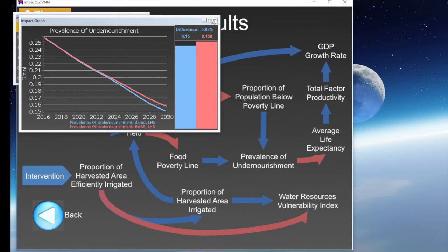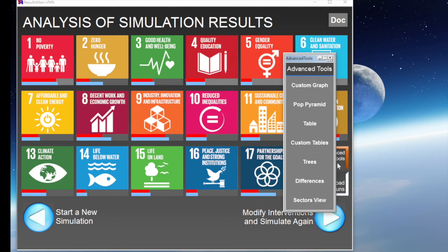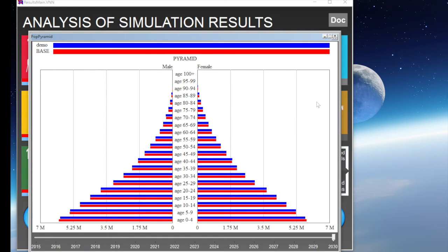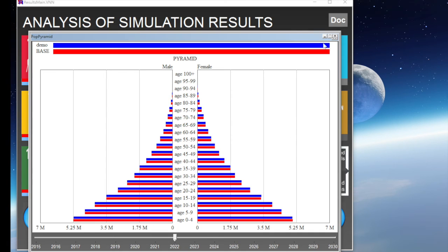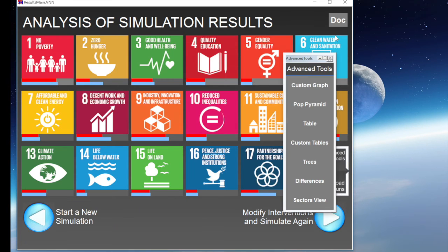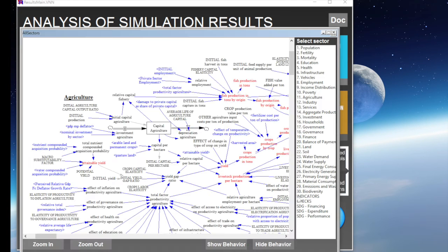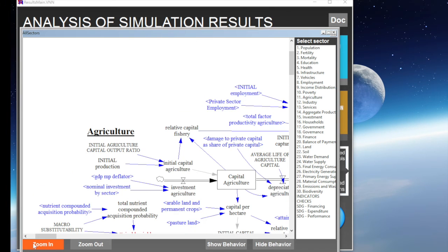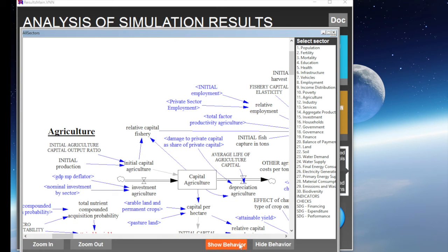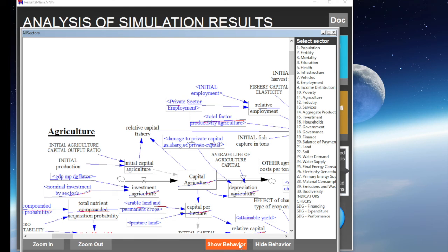Finally, going back to the main results page and selecting Advanced Tools, we open a menu that includes other very practical analytical tools. These include, for example, the dynamic population pyramid to assess demographic growth over time. It also includes a sector view tool, which visualizes stock and flow diagrams for each sector, allowing zooming in and looking at the behaviour over time for each variable.